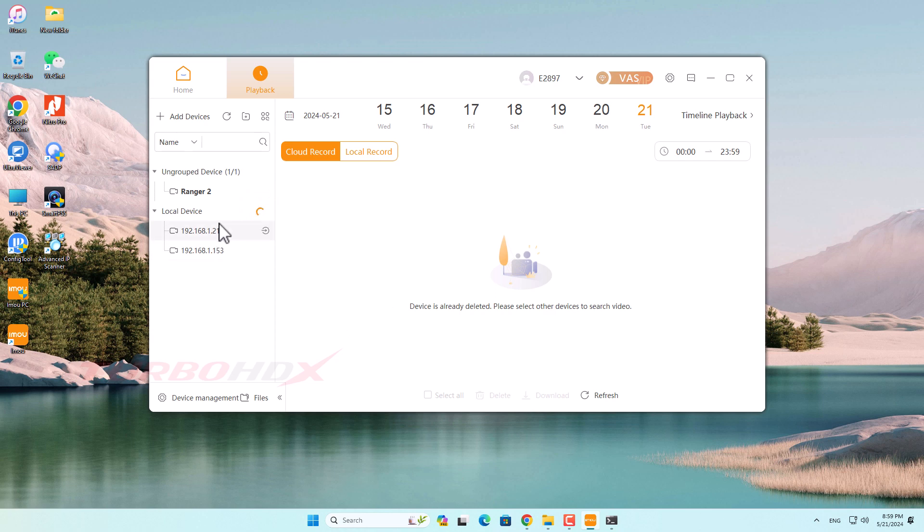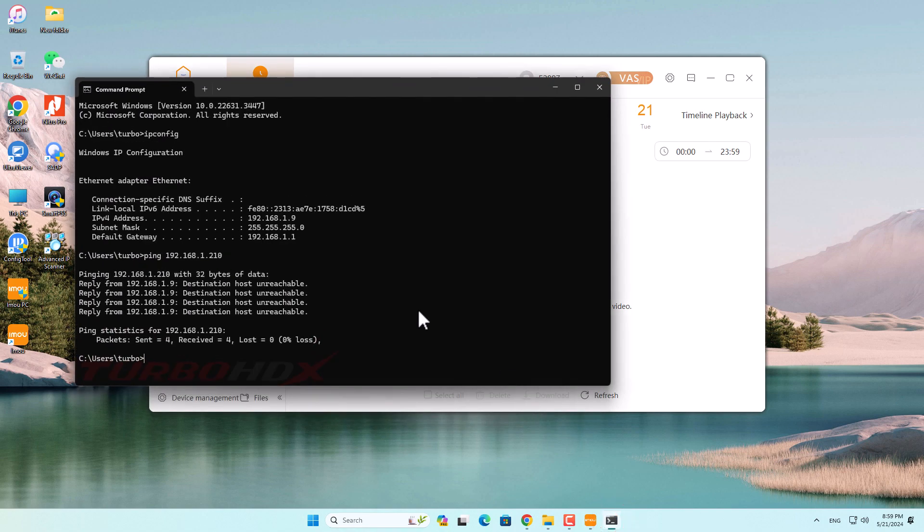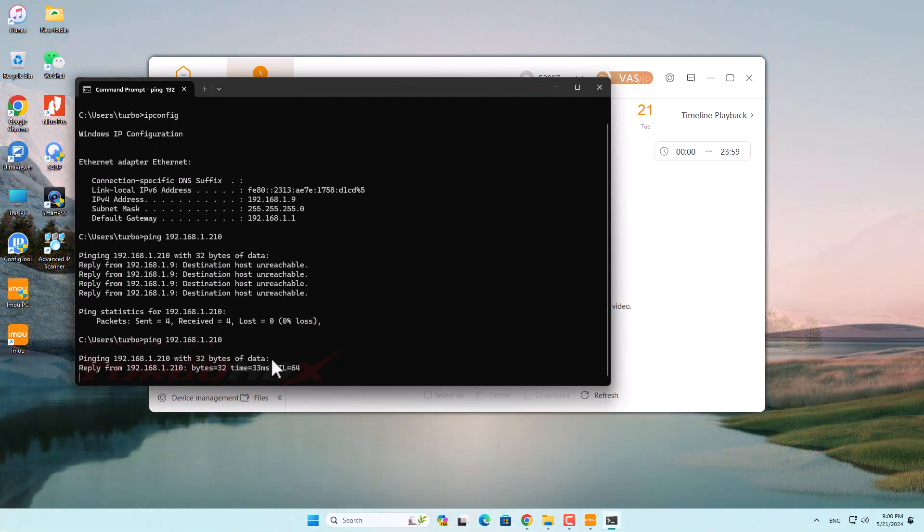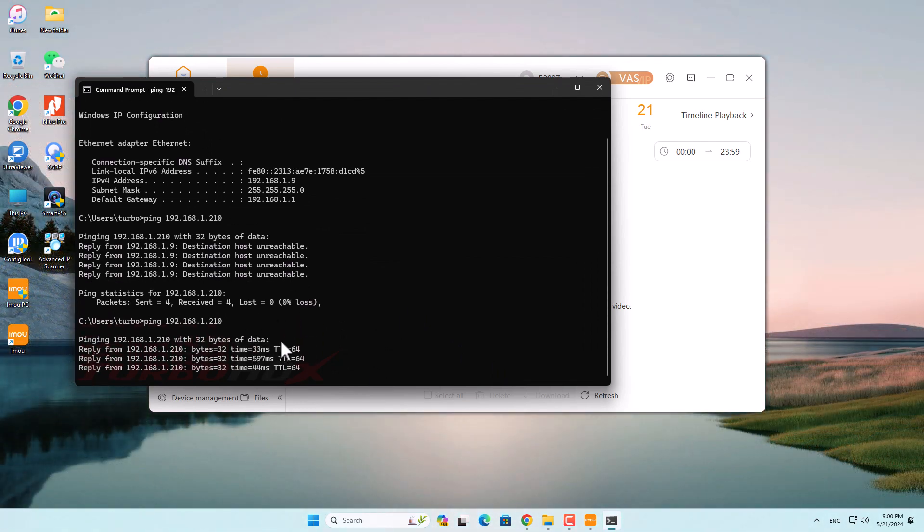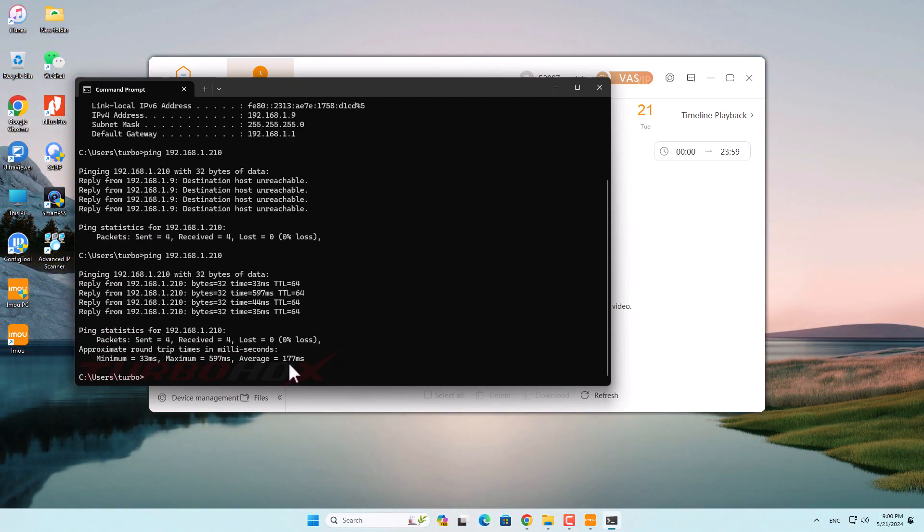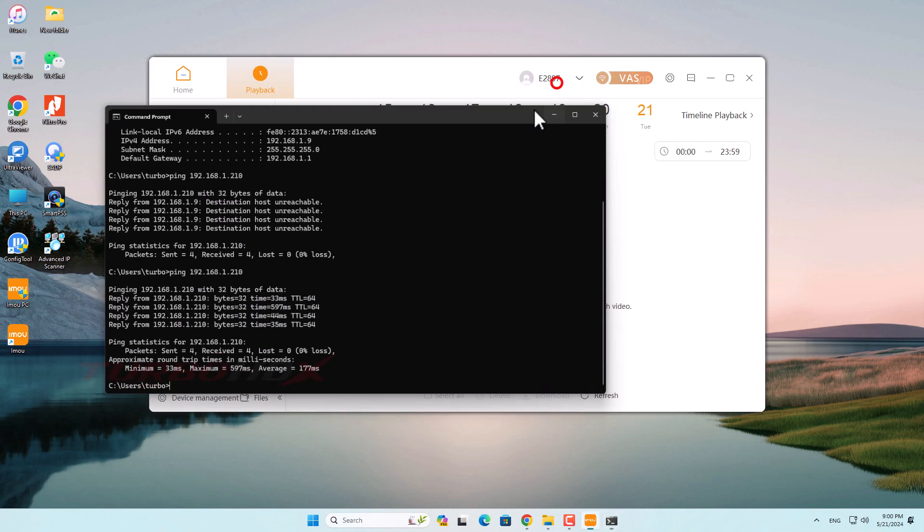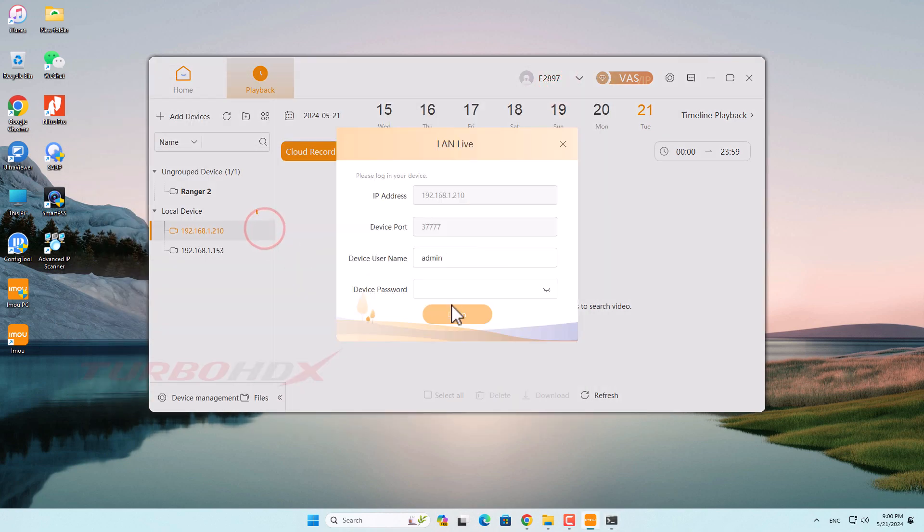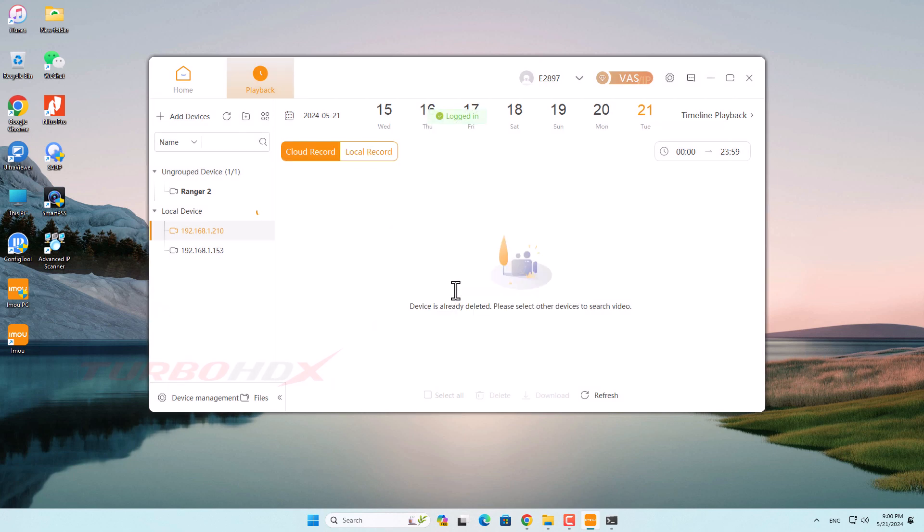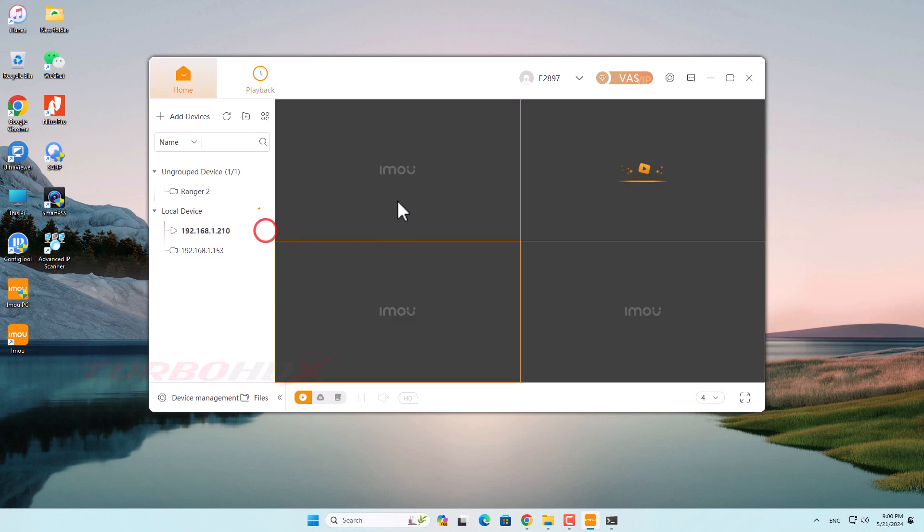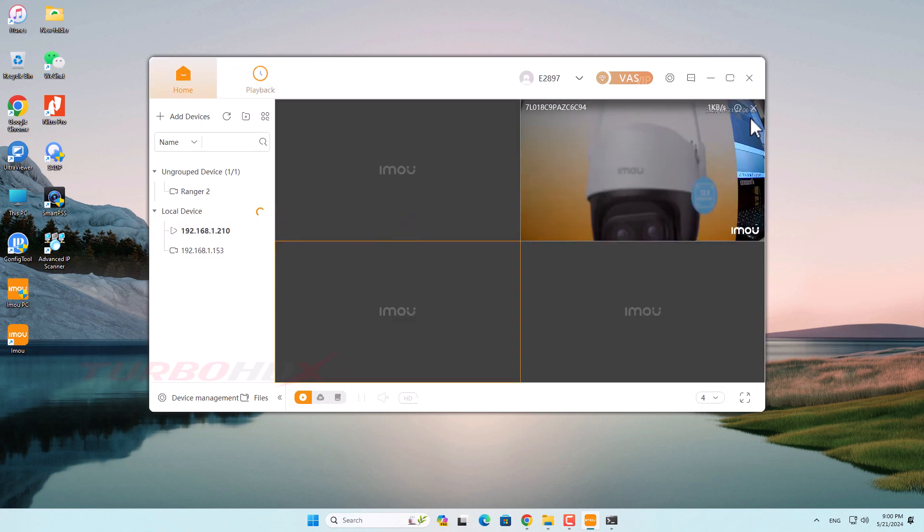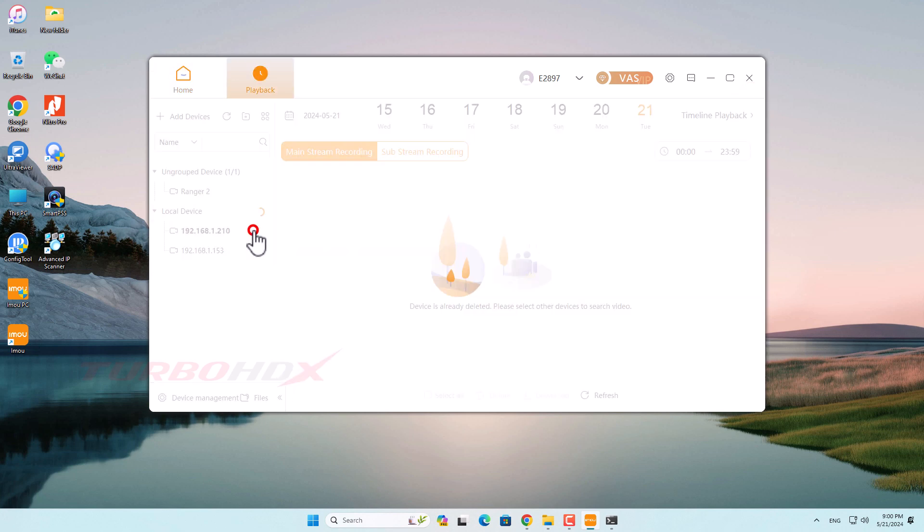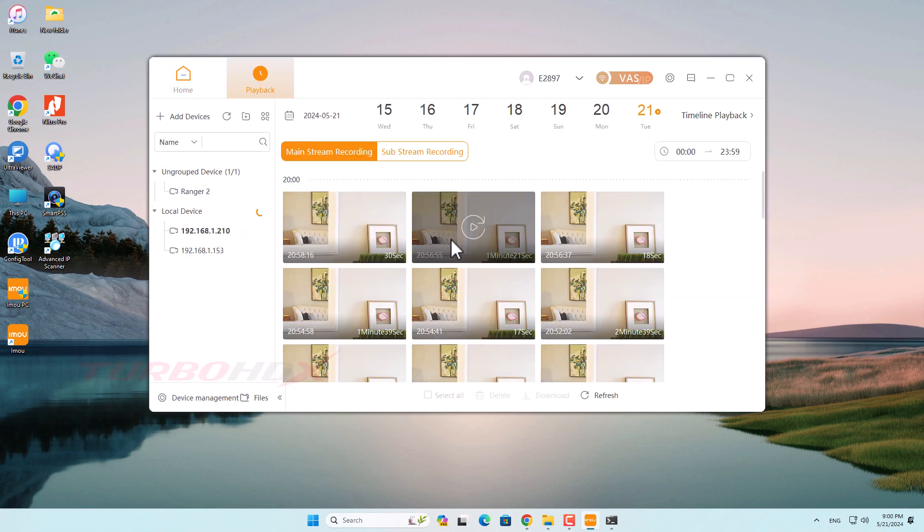You can see the IP address has already changed. We can see after changing the IP address, it still connects to live view and playback normally.